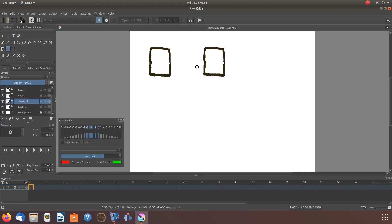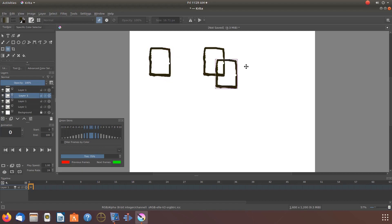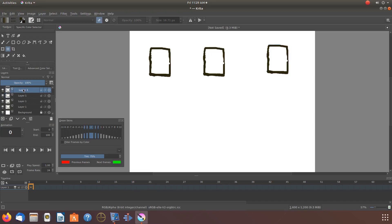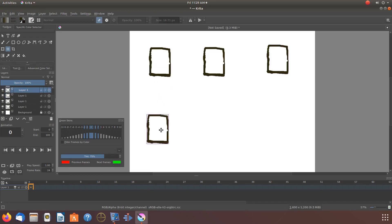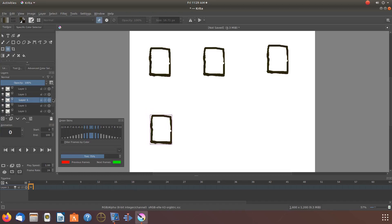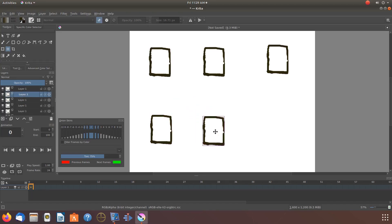Once this is done in Krita, go back to layers, highlight the layer of the next design to be moved. Still being on the move tool in the toolbox, move the next design to where you would like it. Keep doing this in Krita until all the designs for your pattern are in place.